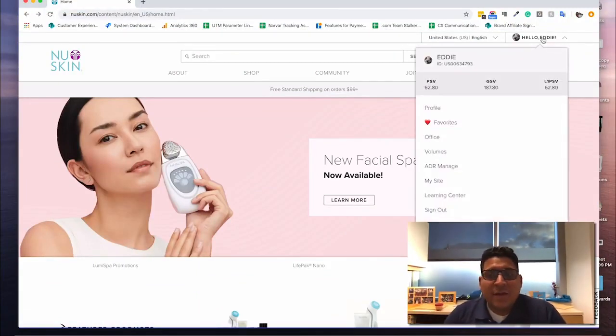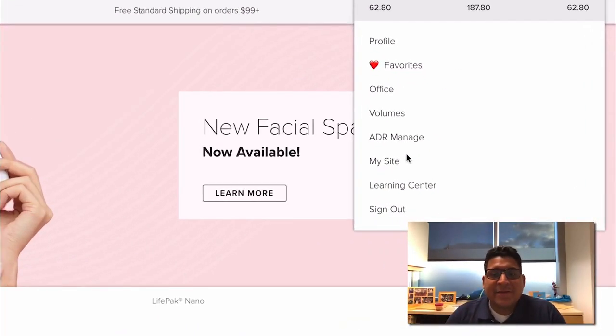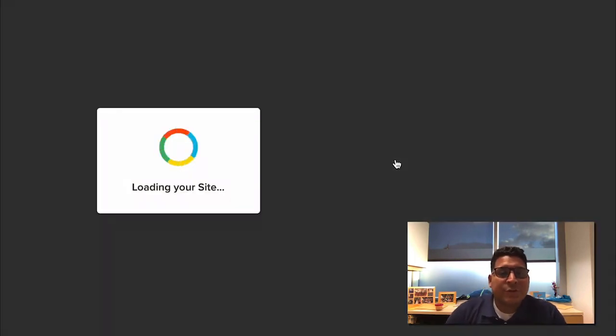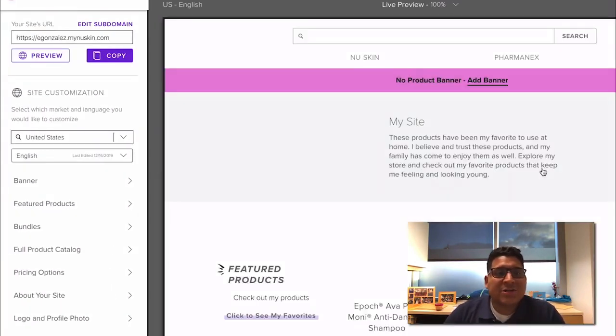First as always, log into NewSkin.com and then navigate to my site so that you can get to the configuration page of the website.